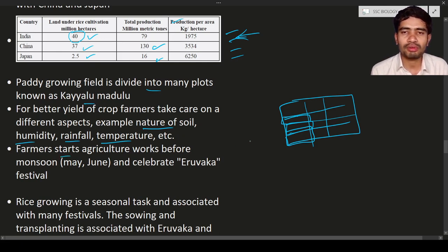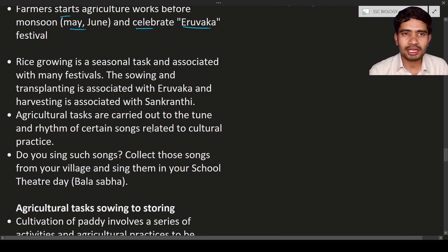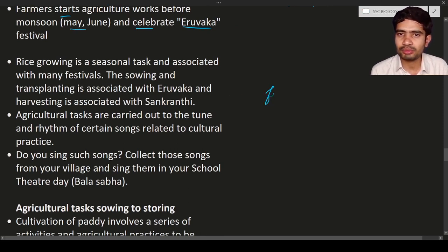Farmers start agricultural work before the monsoon, especially in May and June. Rice is a seasonal task associated with many festivals. Before the monsoon, farmers celebrate a festival called Eruvaka. During the rice cultivation period, many festivals are performed by farmers.